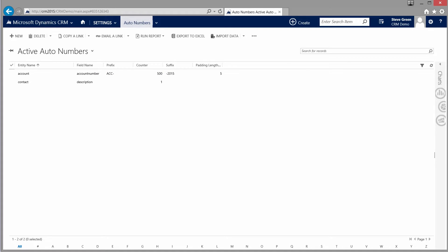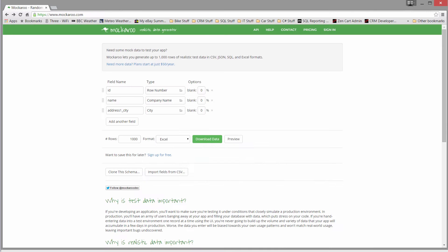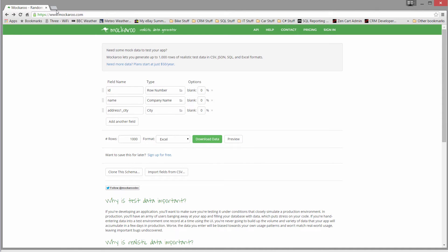We need to create some test data. There are lots of test data generation sites — I've used Mockaroo in the past, which can do up to a thousand rows for free, with various pricing levels for hundreds of thousands or millions of rows. For this demo a thousand rows is more than sufficient. I've set up a very simple map with an ID column and a company name field.